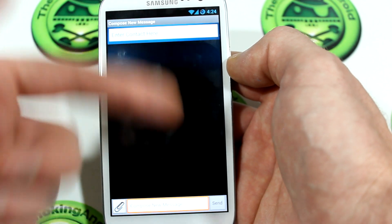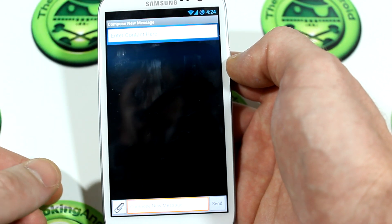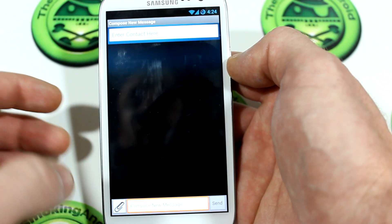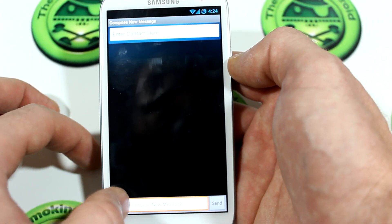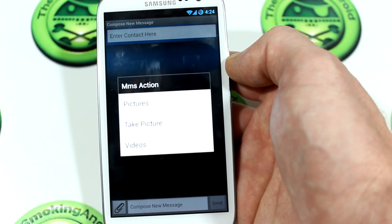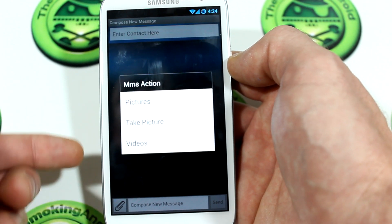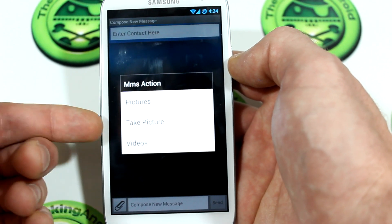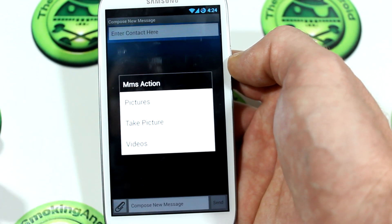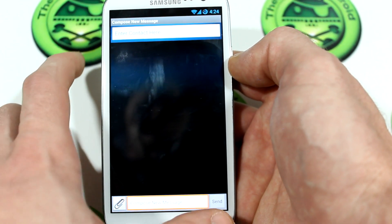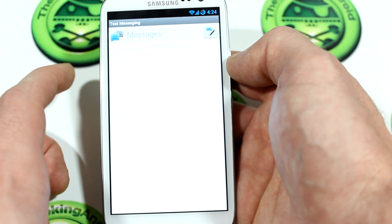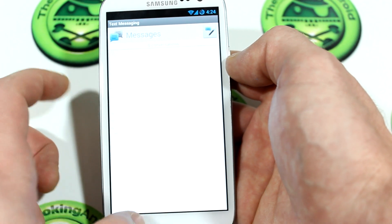Going ahead, as you can see, I press the button to get in here to compose a text message. You can go ahead and click that little attachment button — you have access to your pictures, videos, or you can even take a picture and attach it to the text message with ease.